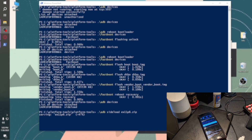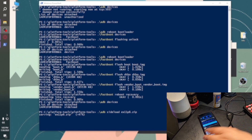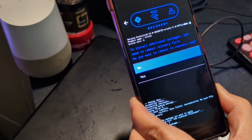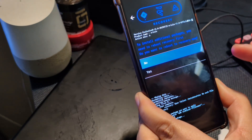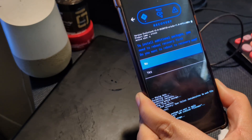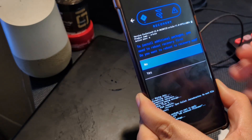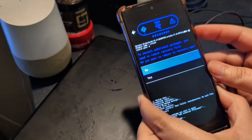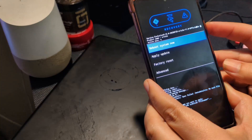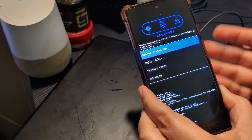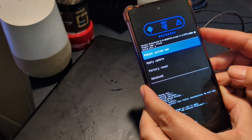At 47 percent shown on your PC terminal, that does not mean only 47 percent of the ROM has been flashed — it's actually nearly complete by then. Your device screen will show the progress. Once it finishes, it will ask if you want to install any other packages. Since we're not installing anything else, select No, and then from the device select Reboot System.